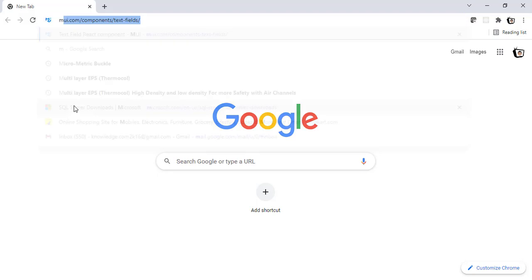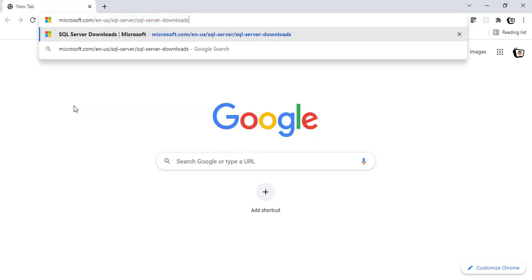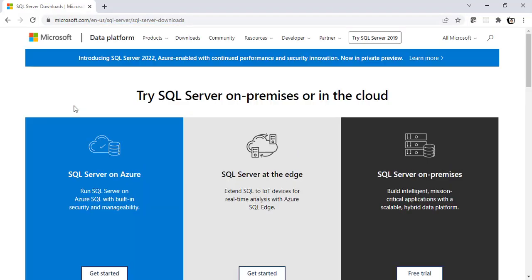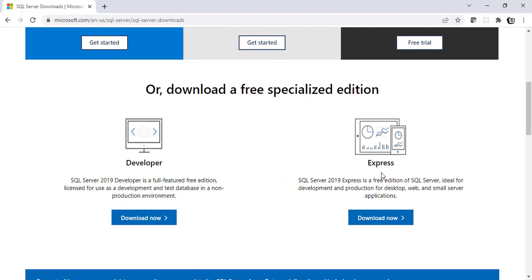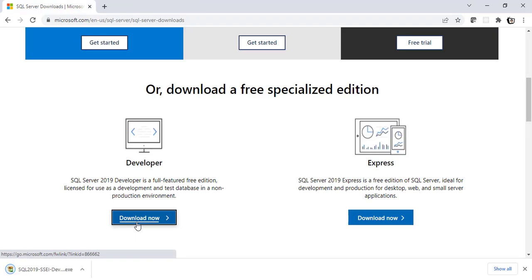To download SQL Server, you have to visit this particular link. Once you visit, scroll down and you will find two options, Developer and Express. You can choose any of them. The features are almost the same comparatively except for a few other things. For now, I'm going to select Developer. You can of course select Express as well.